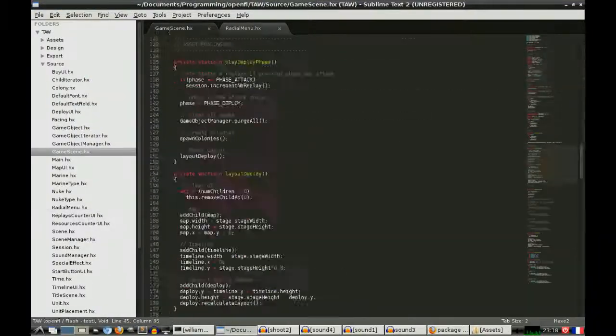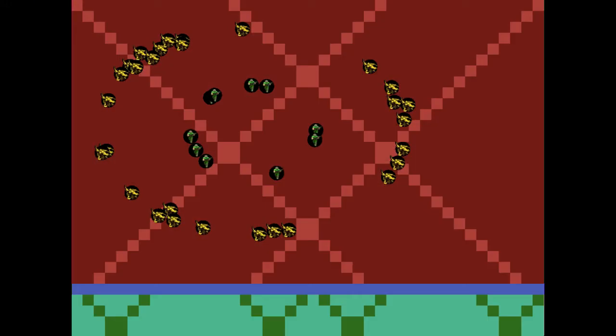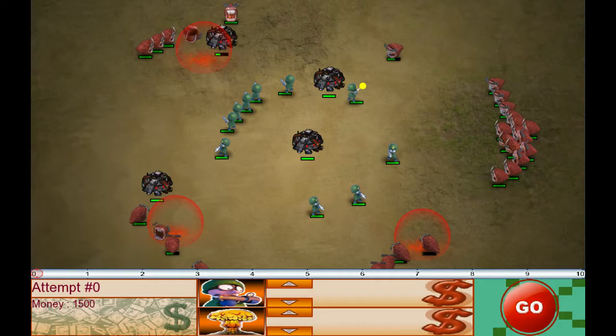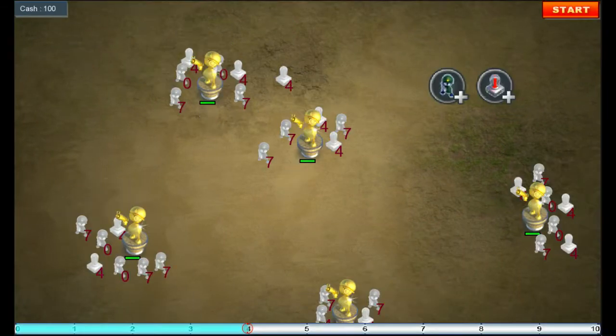And what you do is you have control over that 10 second timeline, so you can kind of scrub backwards and forwards, and you can place your units at any point in this timeline, your towers essentially.